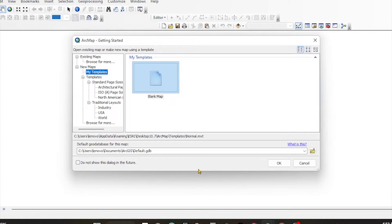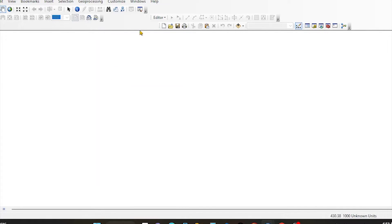I'm going to show you how to use this. This is the data that is connected to the ArcGIS software. So we can add the data to the ArcGIS software. Now, we can add the dashboard to the ArcGIS software.